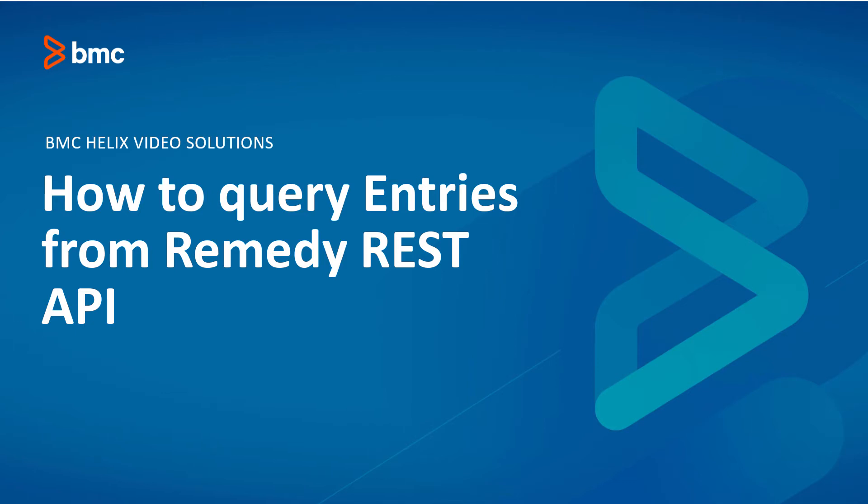Hello and welcome to this video. In this video we'll show how to query entries on a form using REST API and test HTTP client.